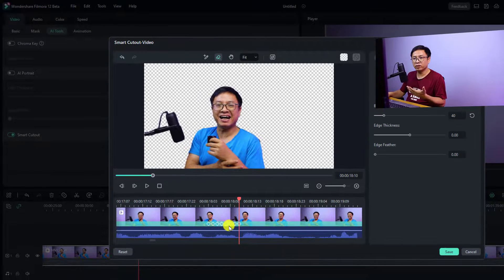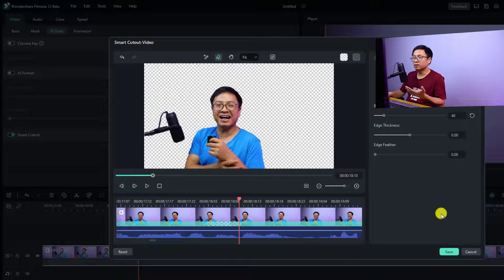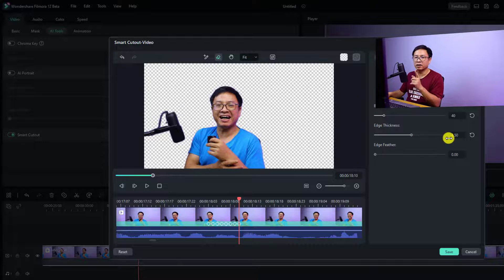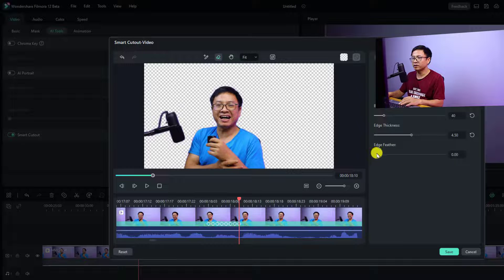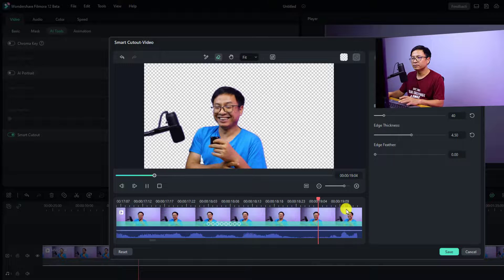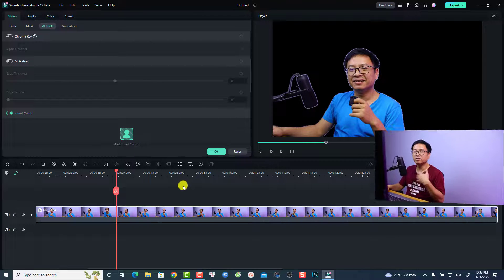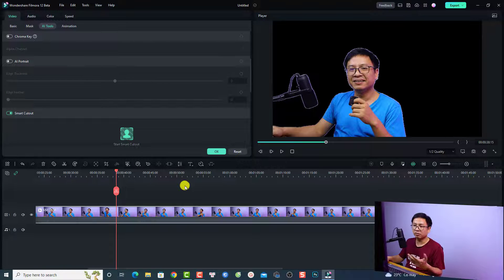It will take time to correct the effect frame by frame. If you are happy with the effect, click the Save button to get the final result. You may also want to increase the edge thickness — I'll find a number like three or four — and increase the edge feather as well. Then preview and click Save to go back to the main timeline. Now the background of my video is removed without a green screen.